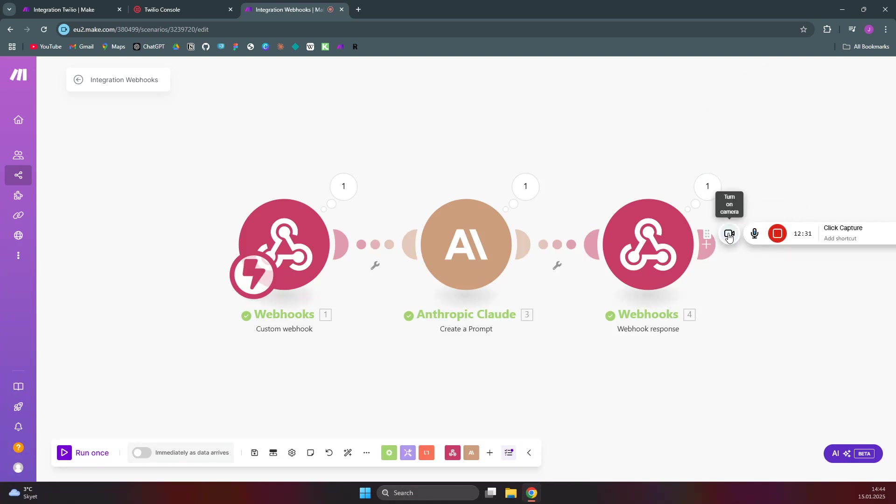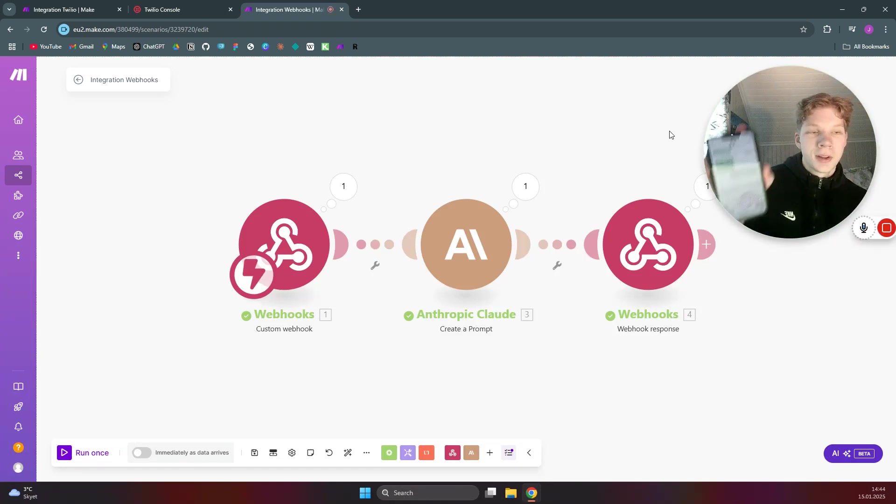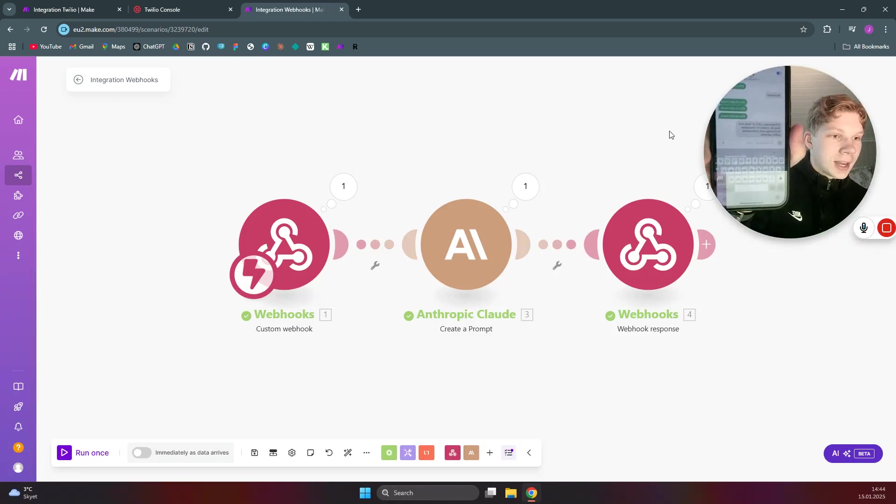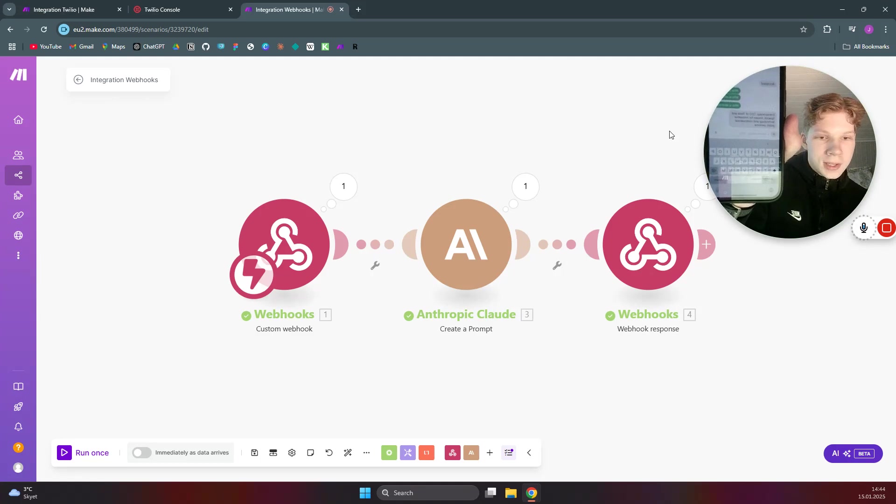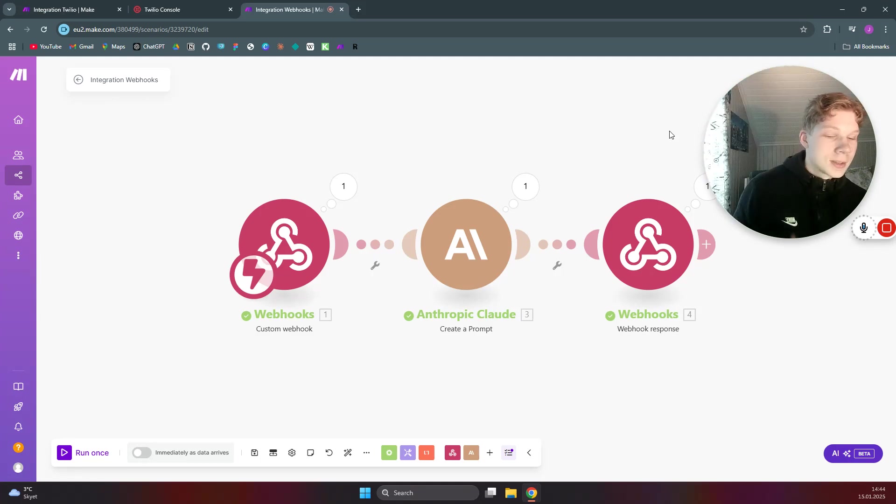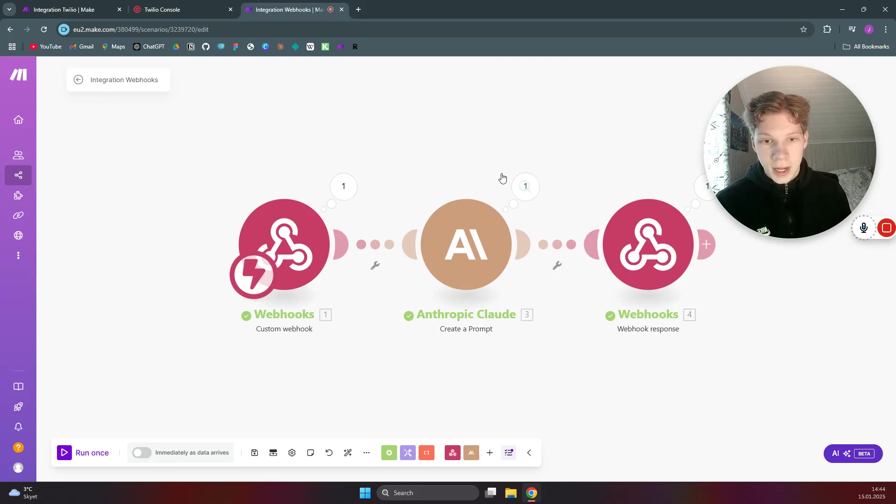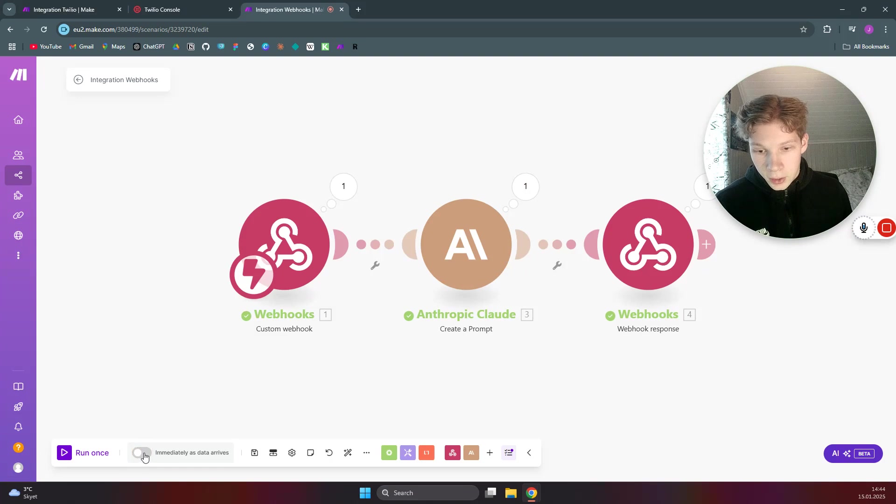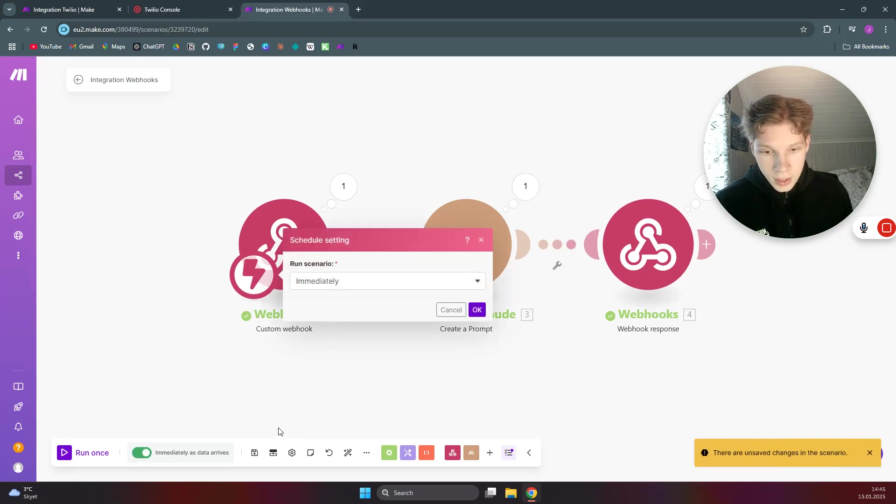As you can see here I got a response. Let me just turn on my camera again, sorry about that. There we go. As you can see here, now we got a chat back about Elon Musk. And if you want this to basically run every time you send a message, you just need to click on 'immediately as data arrives' and then you need to click on save.